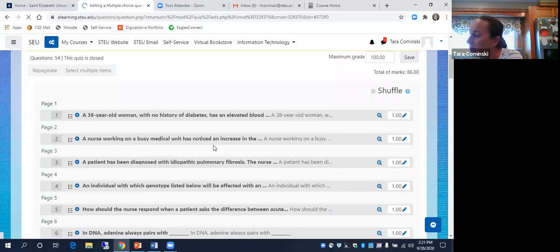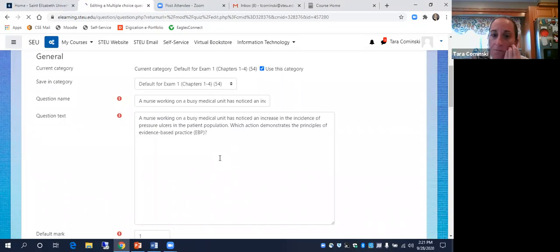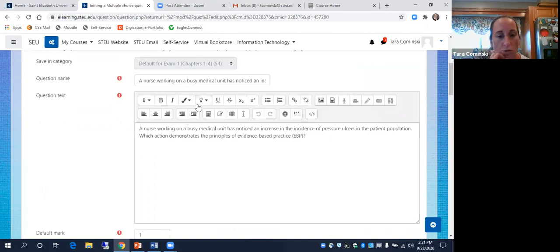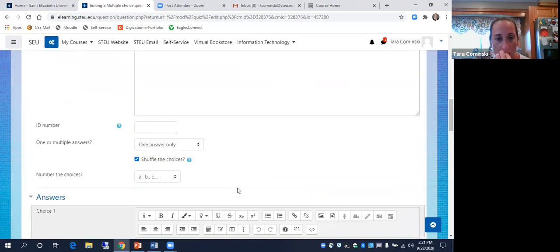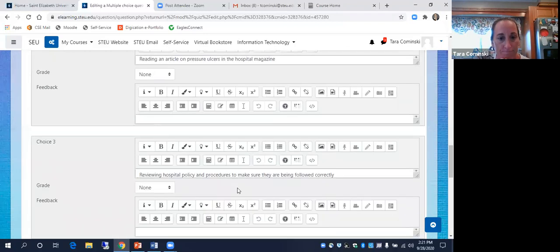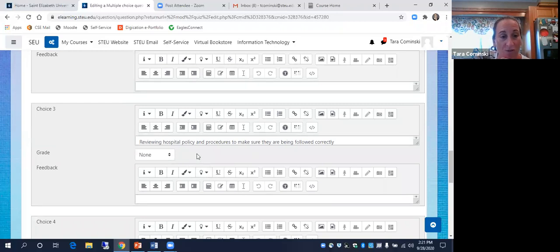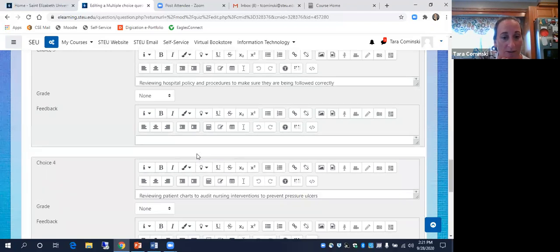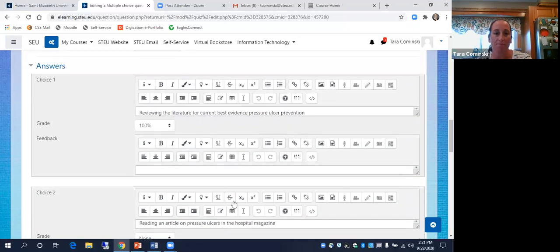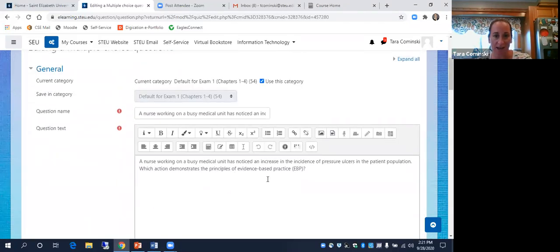So this is the one about pressure ulcers. A nurse working on the busy medical unit — incidents of pressure ulcers in the patient population — which action demonstrates the principles of evidence-based practice? The correct answer is reviewing the literature for the current best practice for pressure ulcer prevention. It's important that you're following hospital procedures correctly, but that doesn't have to do with evidence-based practice. The key here is evidence-based practice.